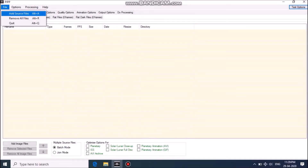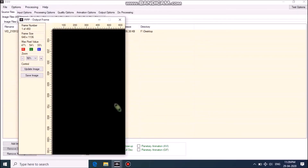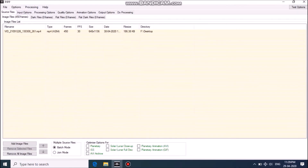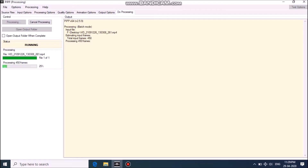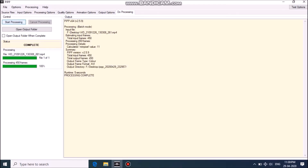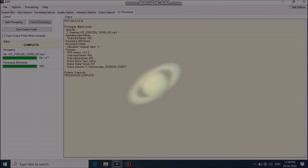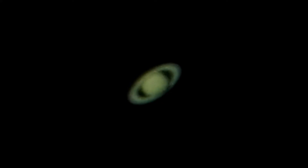First, add your captured video in the Planetary Imaging PreProcessor software. Select the planetary option and click on 'Do Processing'. This is the output you will get after processing it with PIPP.